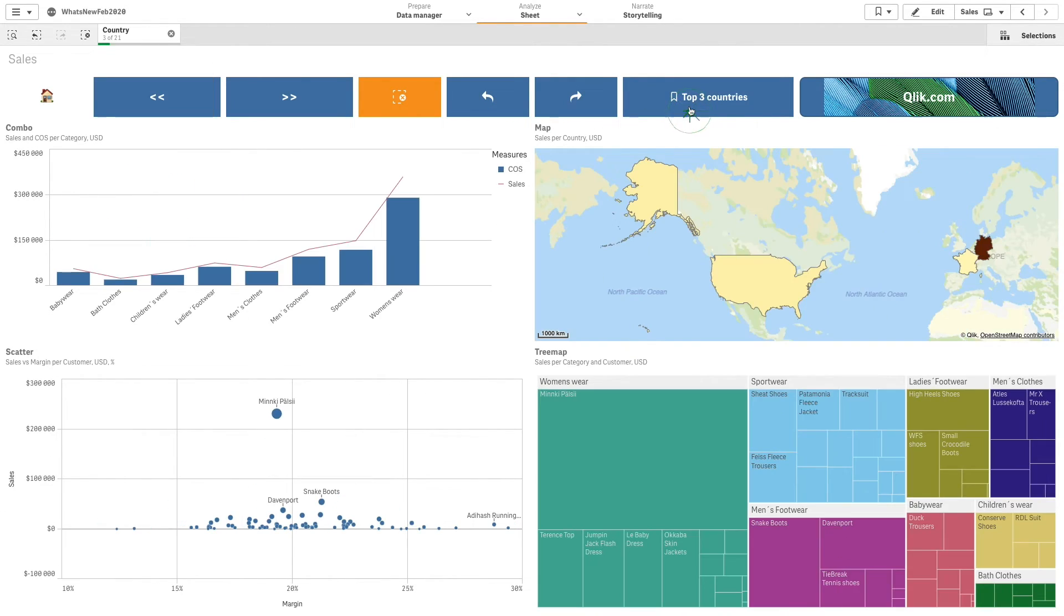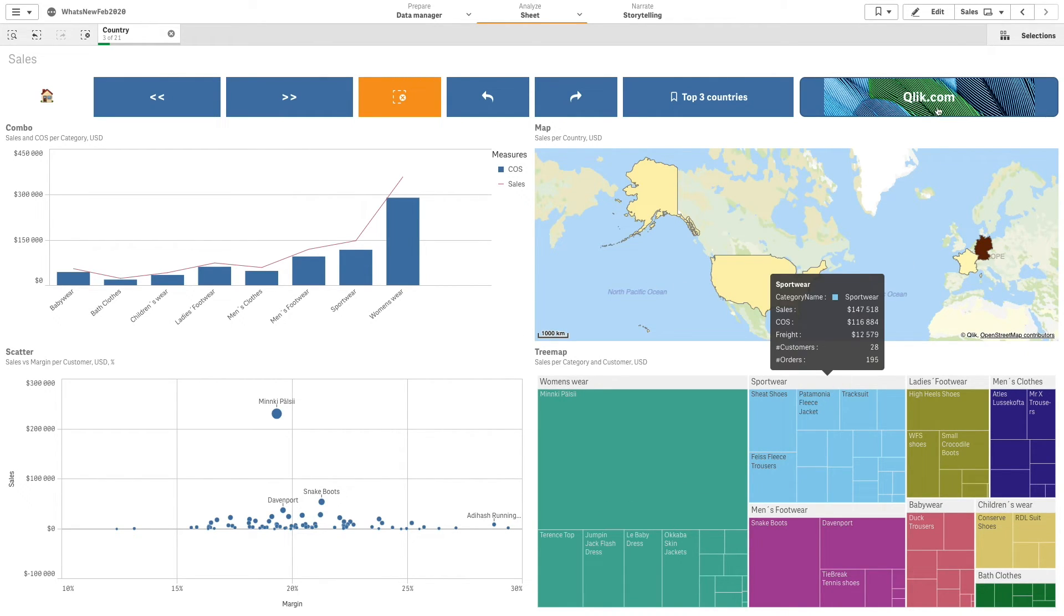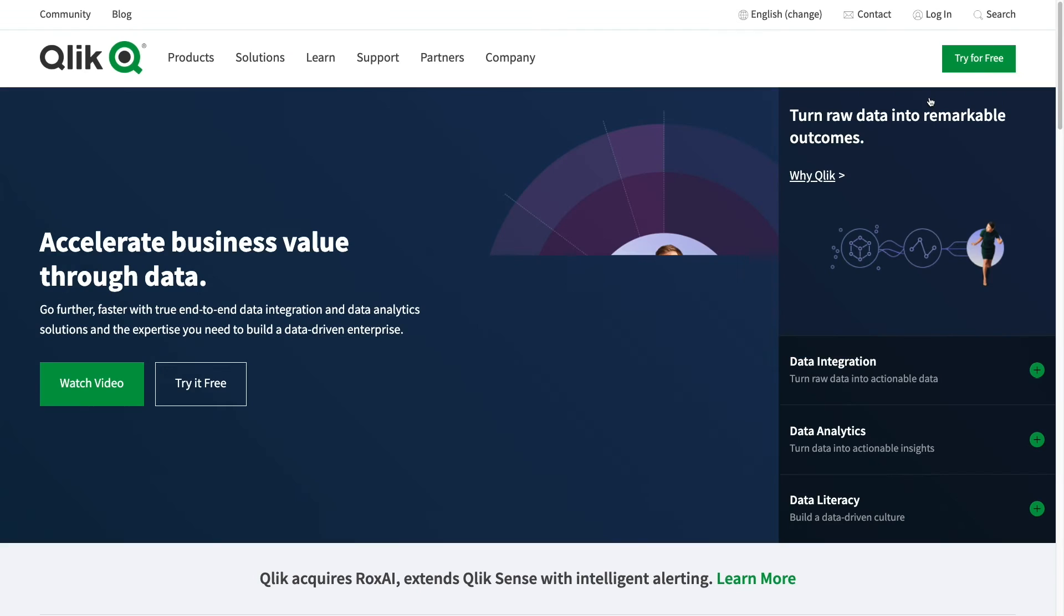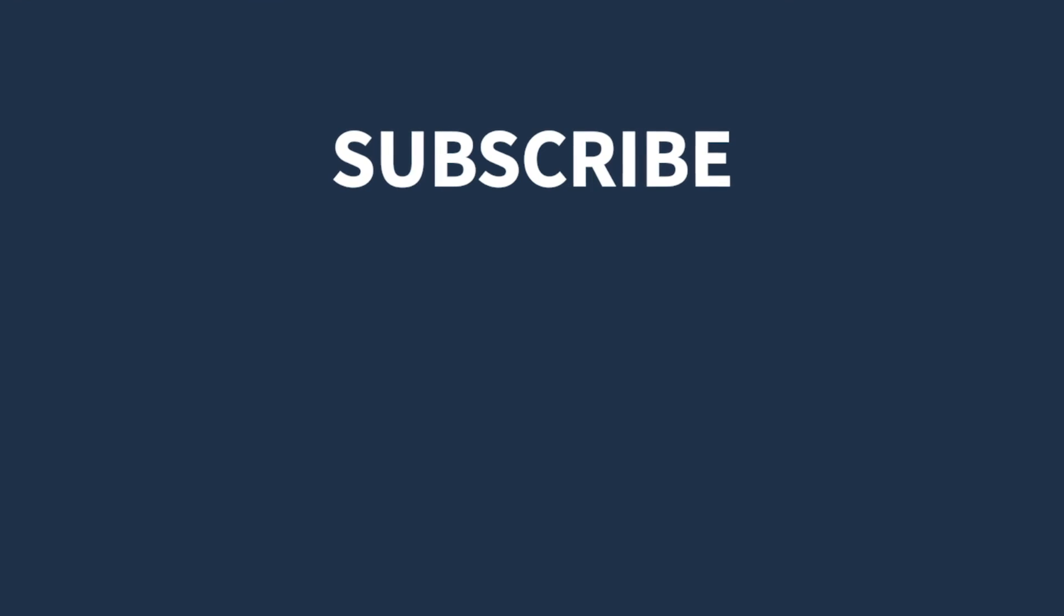By selecting the apply bookmark button, the top three countries bookmark will be applied to your sheet. By selecting the last button, you will be taken to the qlik.com webpage. And that concludes this video.